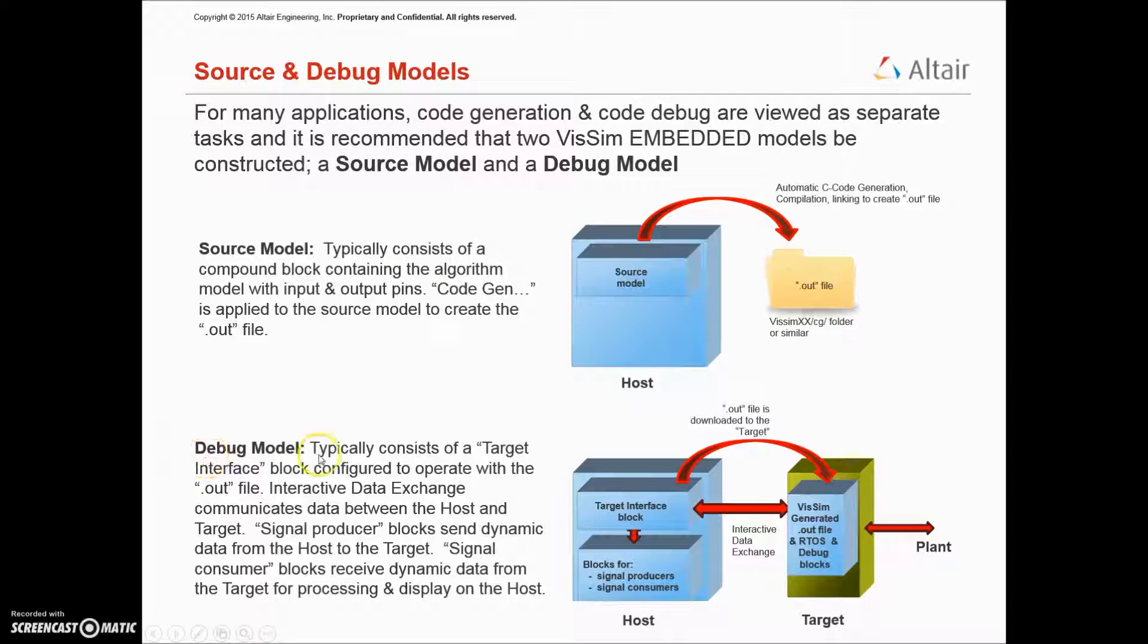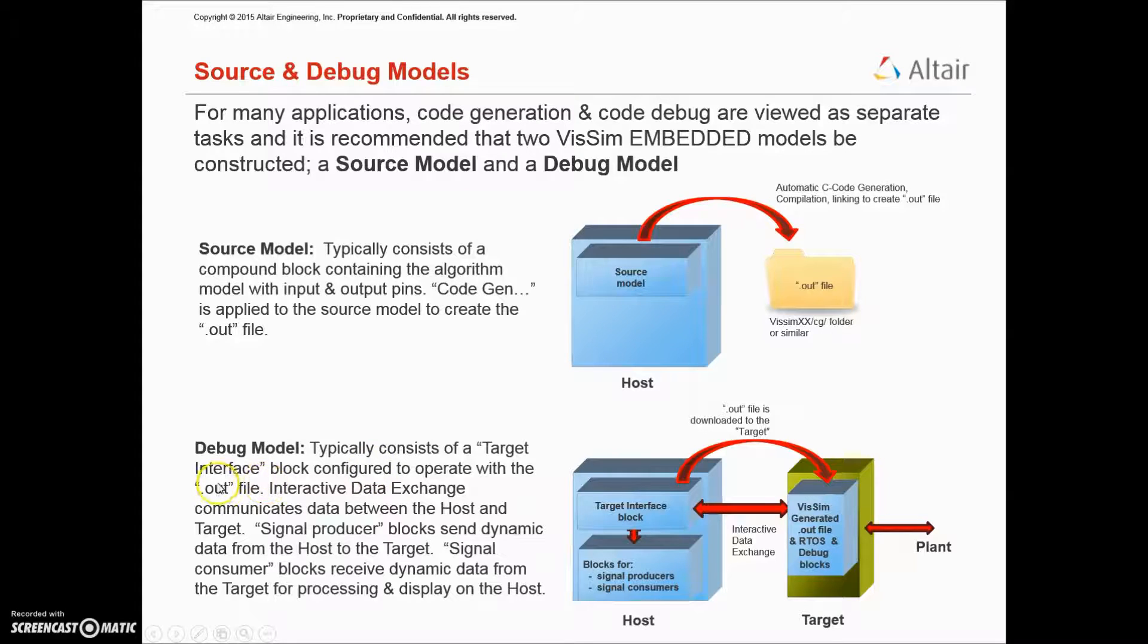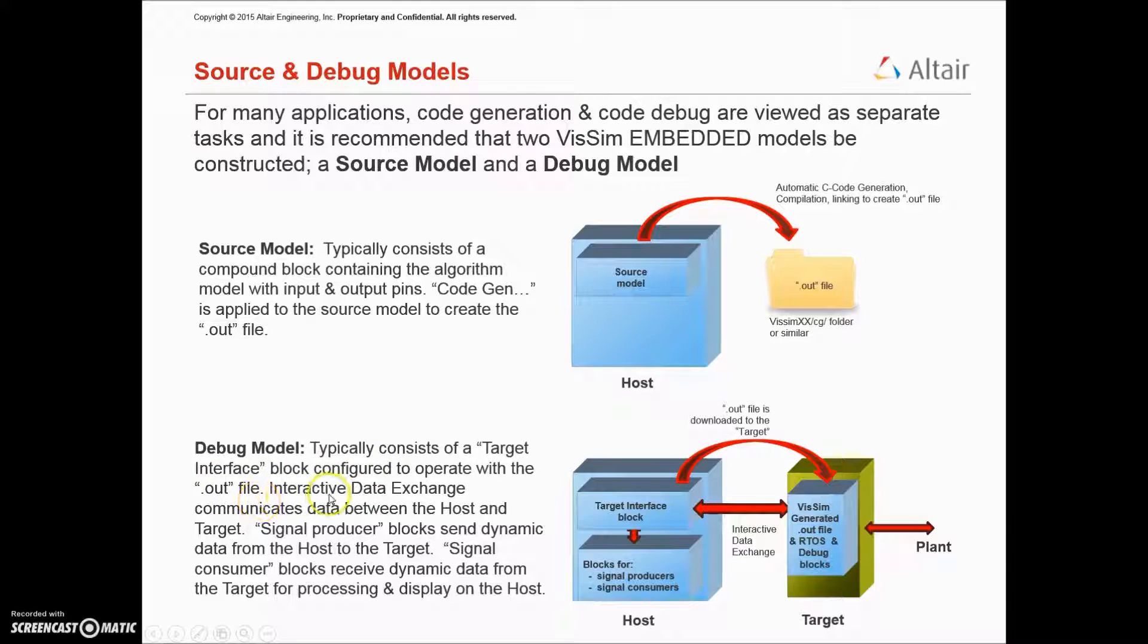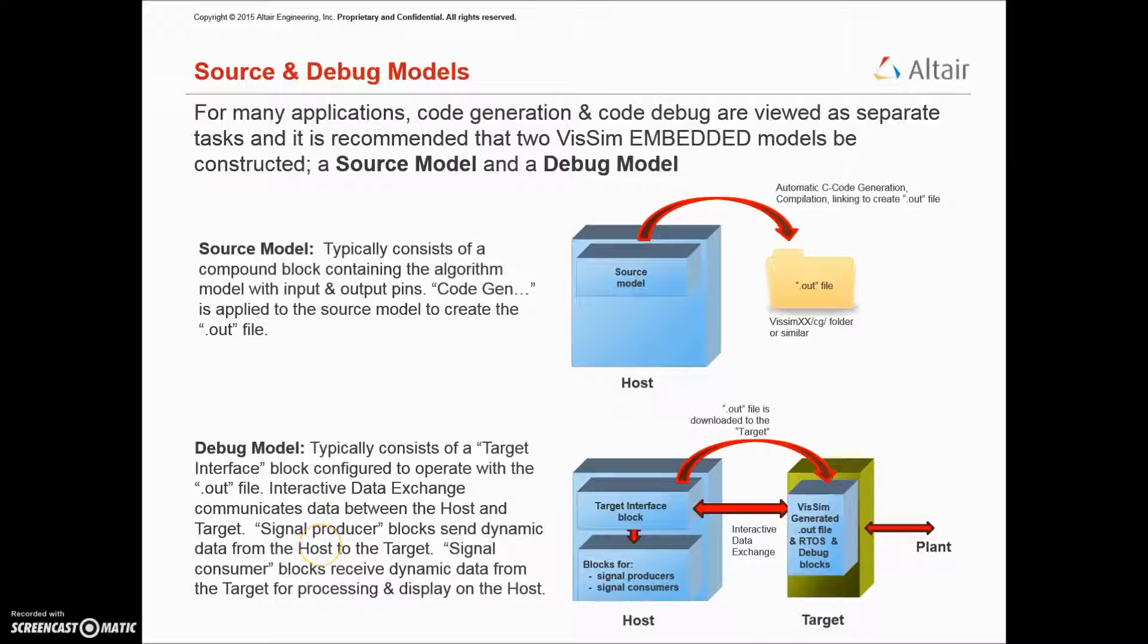In the debug model, which typically consists of a target interface block configured to operate with the out file, Interactive data exchange communicates data between the host and target. Signal producer blocks send dynamic data from the host to the target, and signal consumer blocks receive dynamic data from the target for processing and display on the host.